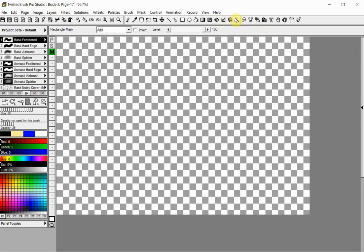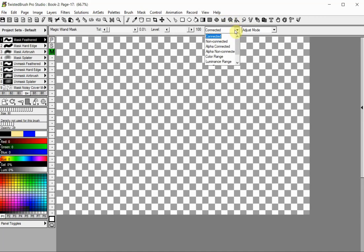Through these tools, you can create masks with different shapes or masks based on the image luminance, alpha, hue, color ranges, etc.